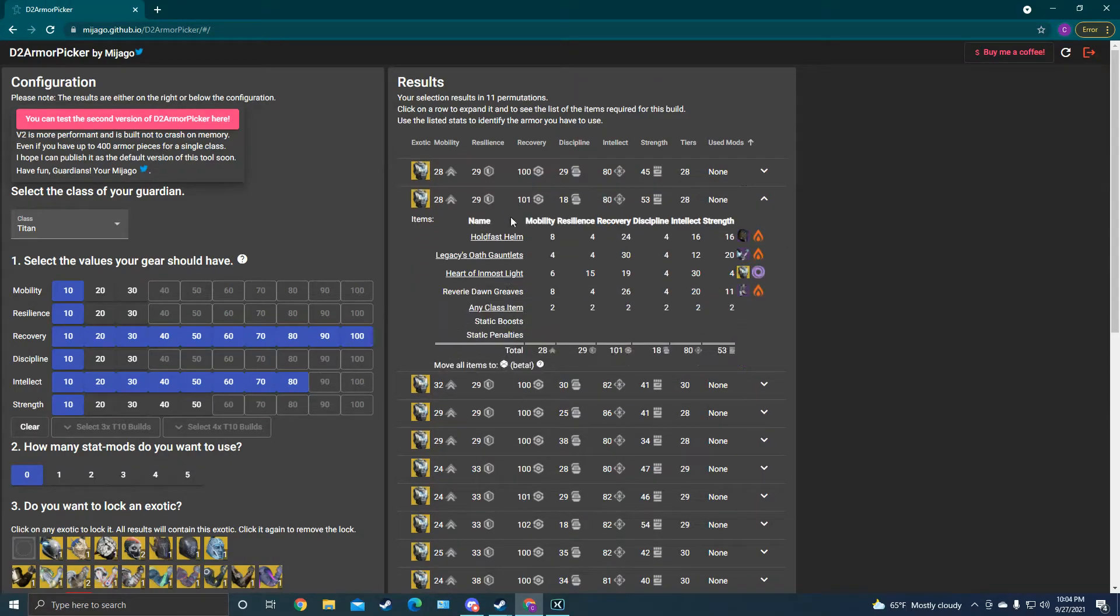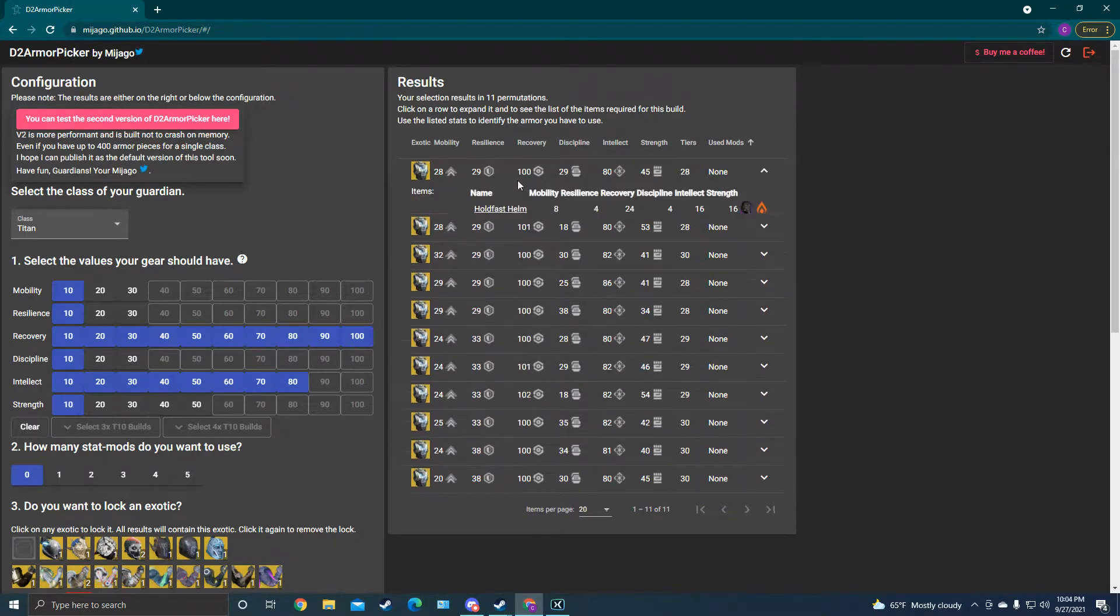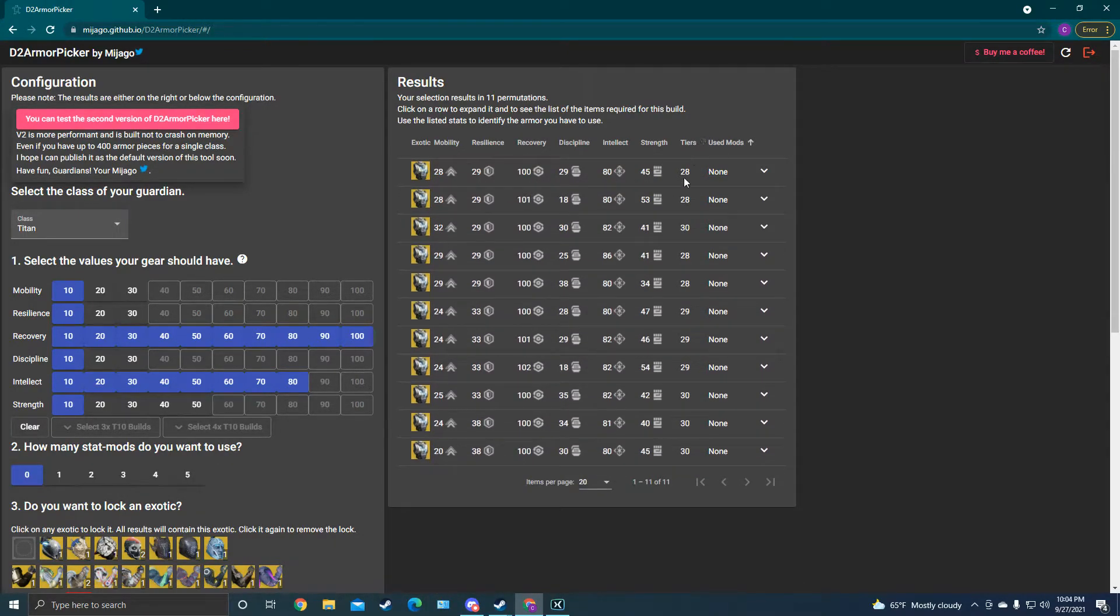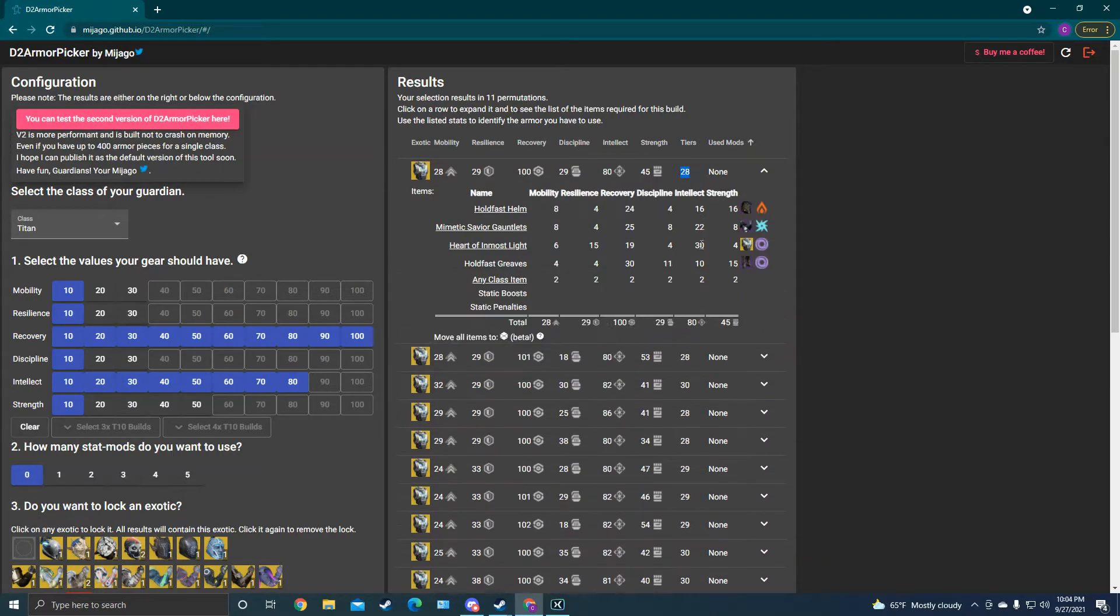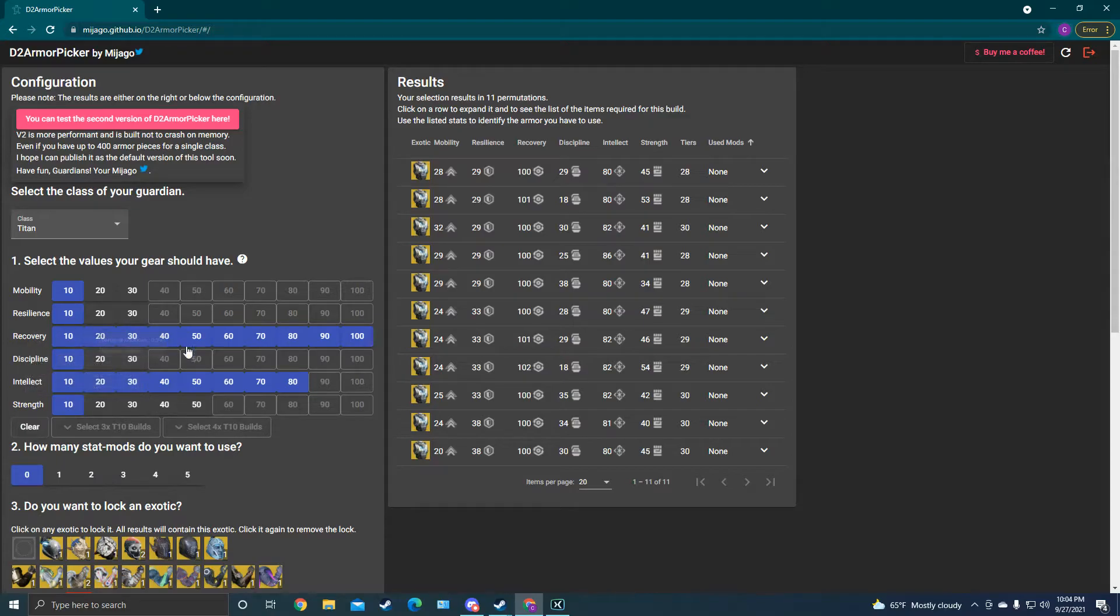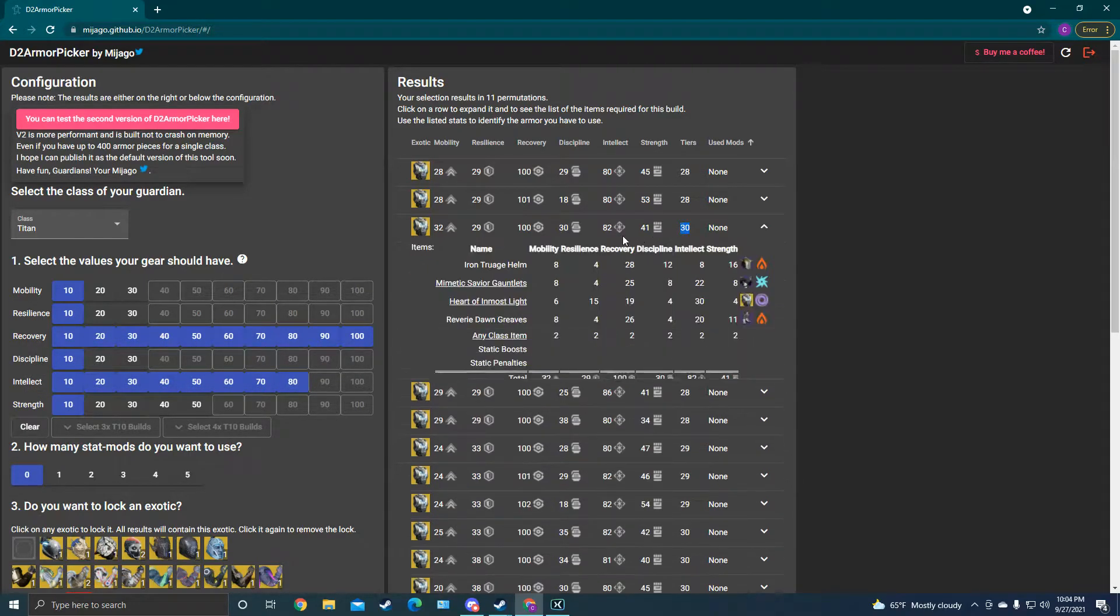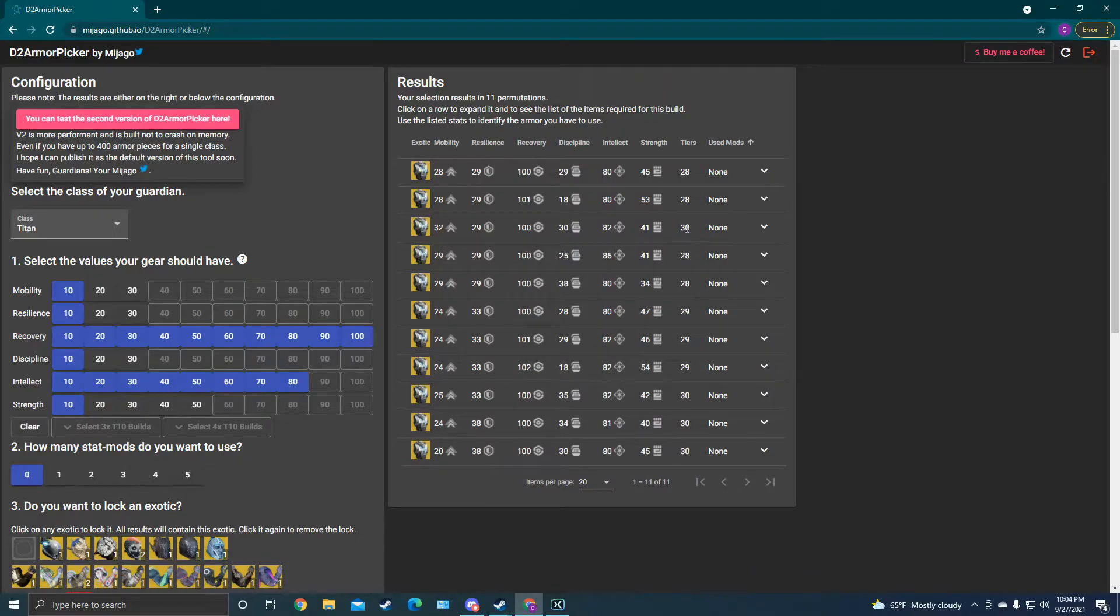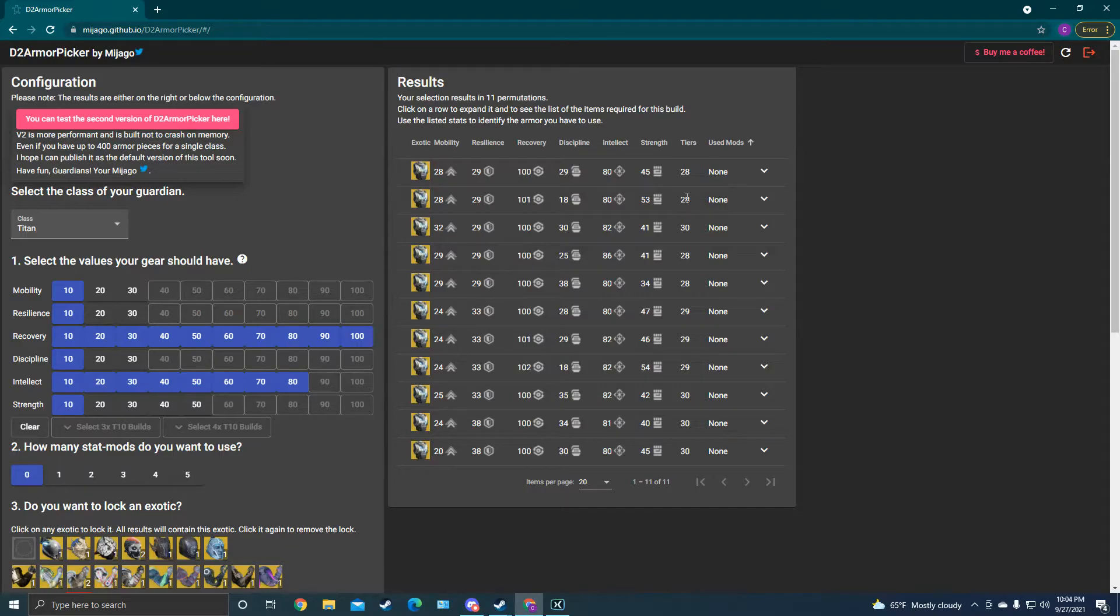You can click on them and it'll tell you what pieces they have. One thing to look at here on the right is tiers. It tells you the total number of stat tiers that that armor set has, a tier being a set of 10. And so the higher this is, the stronger that set is. Unless this one has 30, it's going to give you more stats overall than this one that's 28.